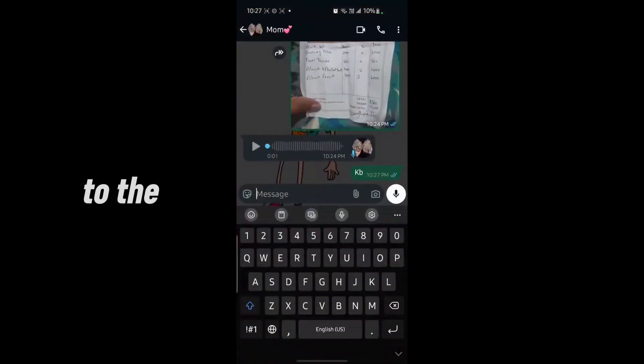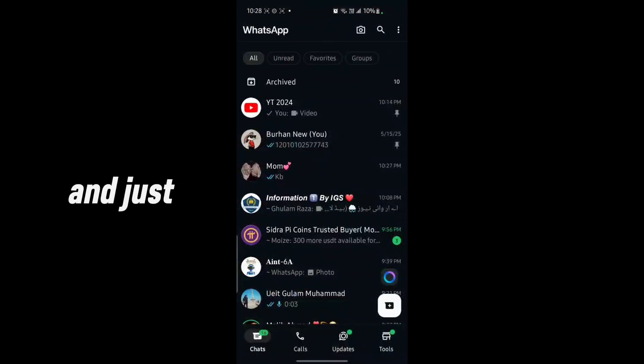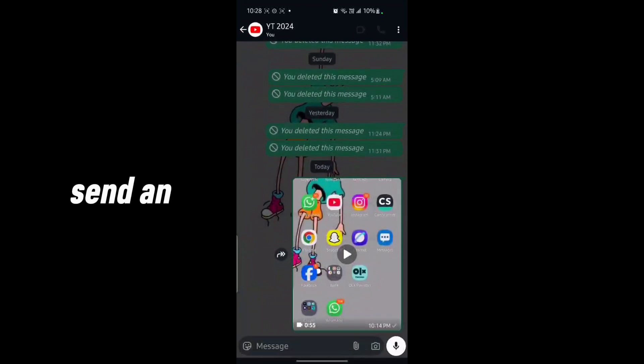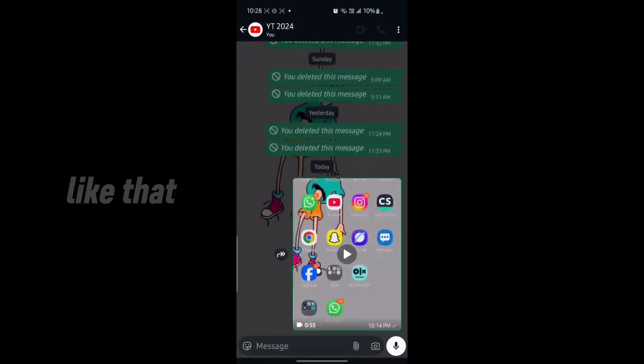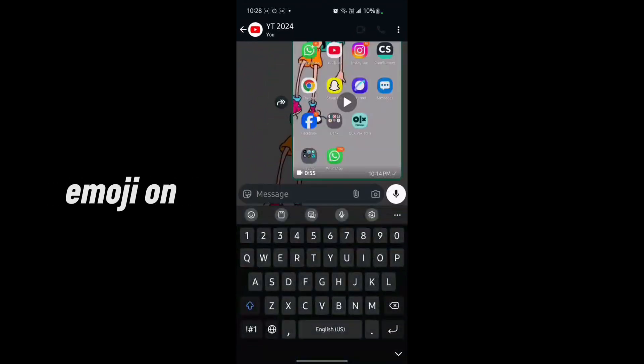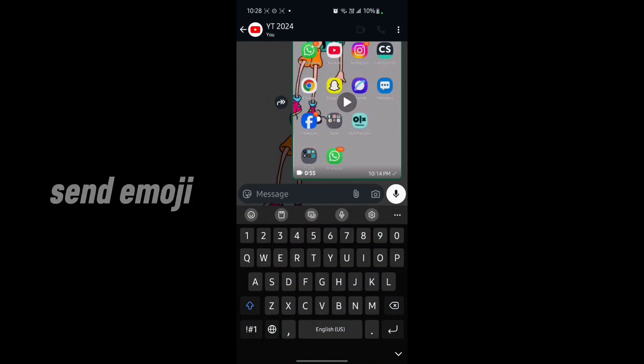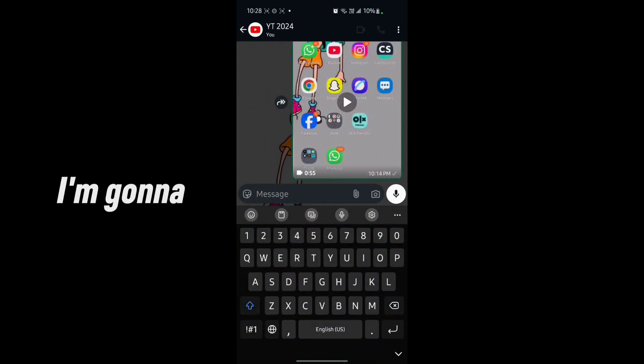Just go to WhatsApp and you want to react or send an emoji to anyone. Just like that, I want to send emoji on that. So I'm not sending emoji from WhatsApp, I'm going to send